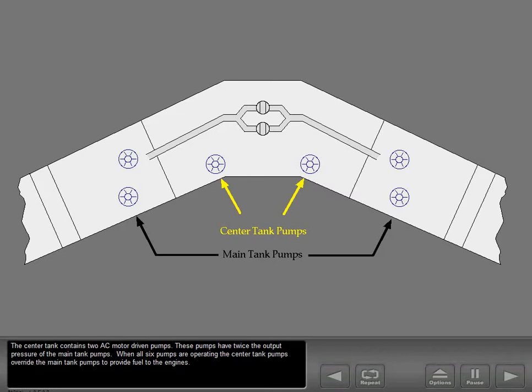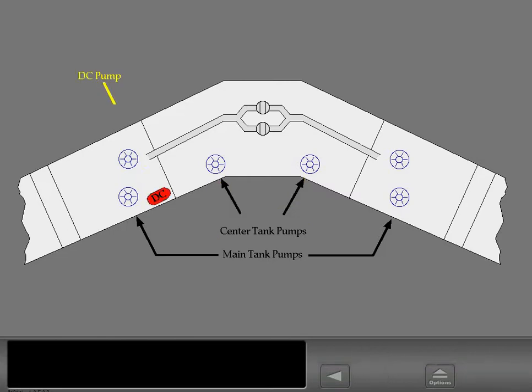When all six pumps are operating, the center tank pumps override the main tank pumps to provide fuel to the engines. A DC fuel pump located in the left main tank feeds fuel to the APU until AC power is established.